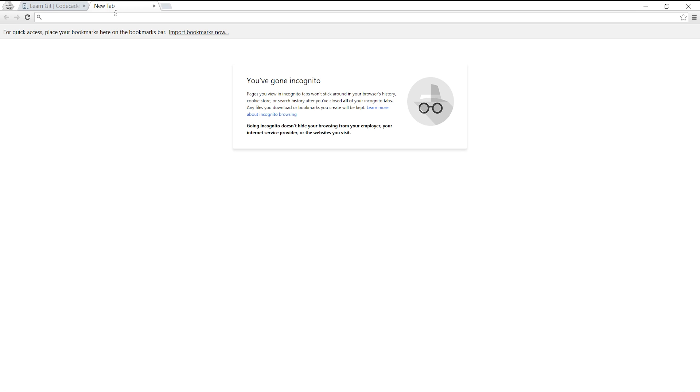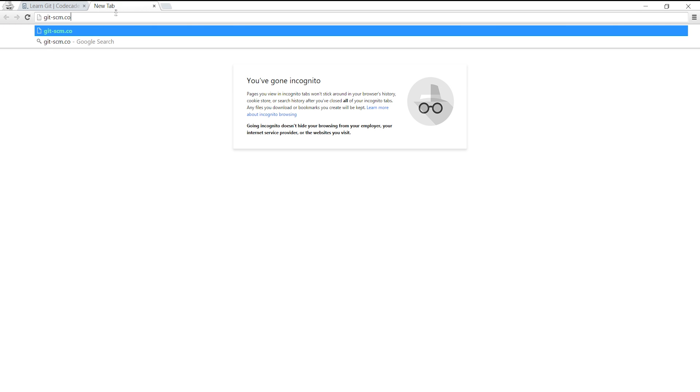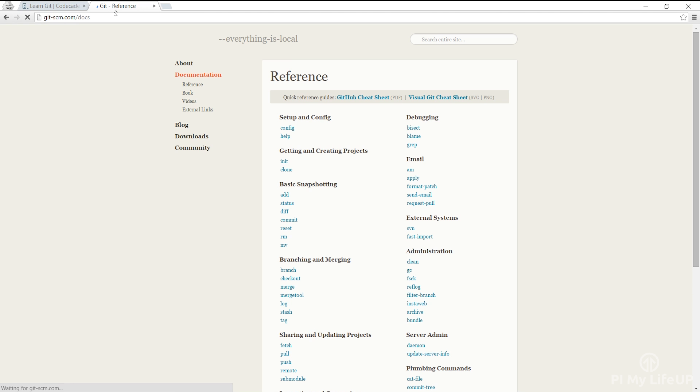Also git-scm has plenty of great documentation on many different commands you can use. You can find this over at git-scm.com/docs.